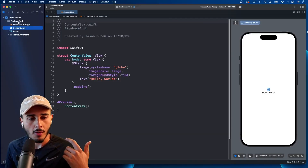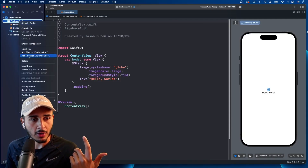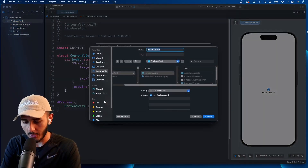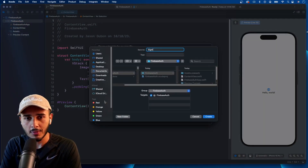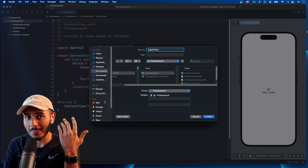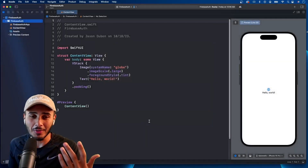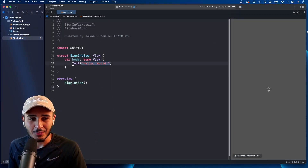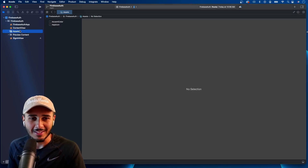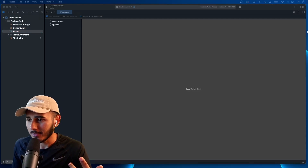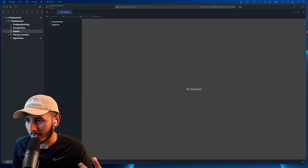The first thing we're going to do is create a new SwiftUI file. I'm going to call this 'SignInView'. You can go with 'Login' if you want — personal preference, I'm going with 'SignIn'. I'm also going to bring in an image file for the logo on our screen.